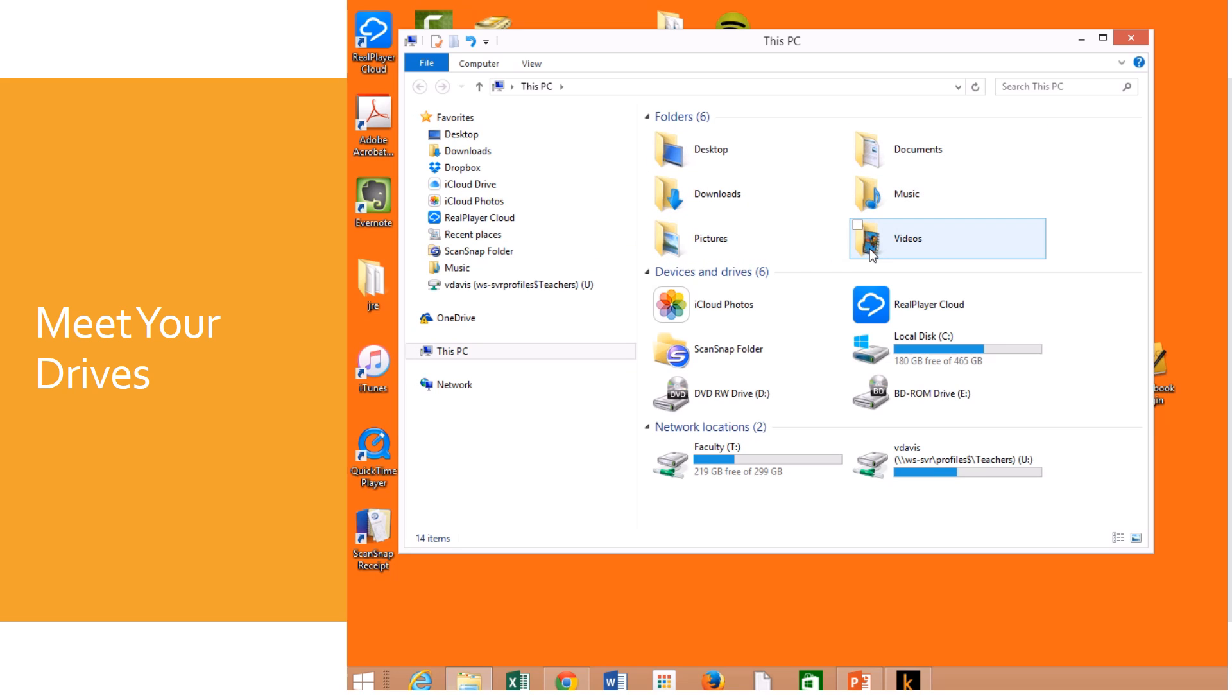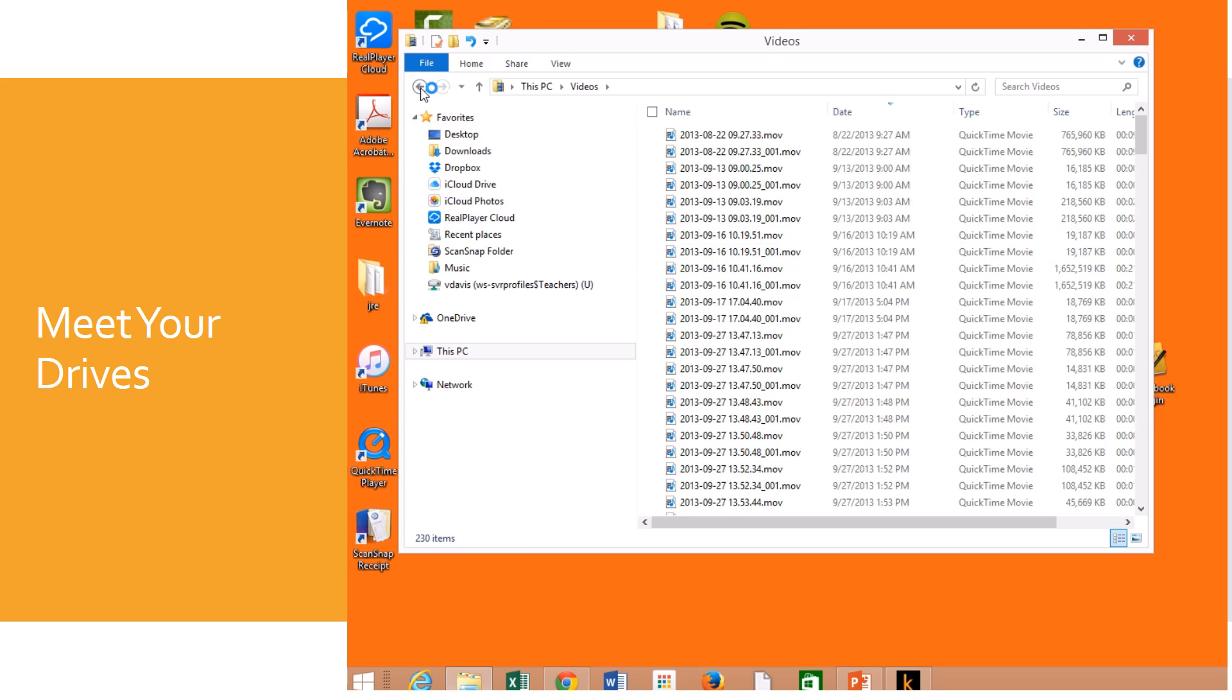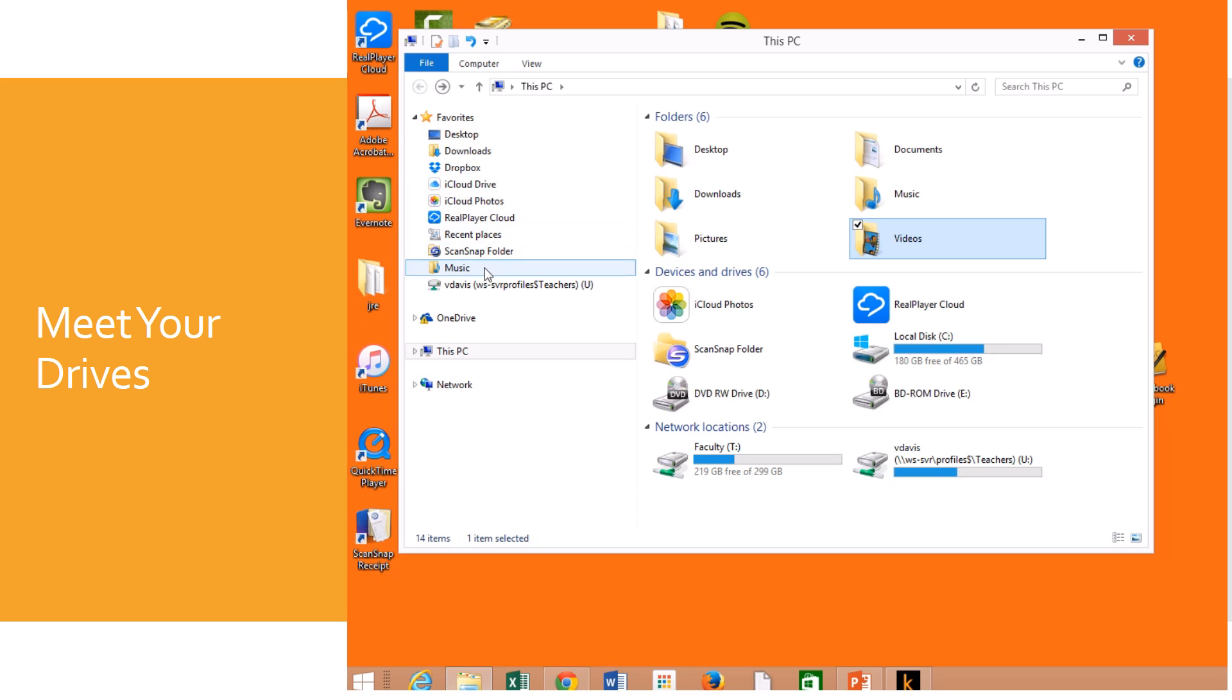Now these are just little places on your computer. I've got videos and music and all that sort of thing. These are the main folders that Windows gives me, but over here I also have my favorites. These are places that I like to go a lot.